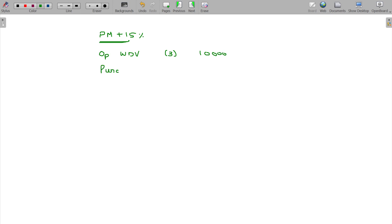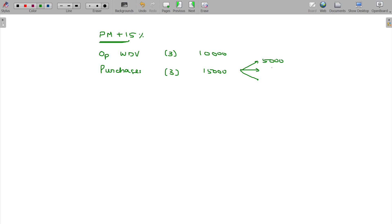Purchases: 3 assets, the value being 15,000 — 5,000 each. These are the new assets. The first asset is put to use for more than or equal to 180 days.